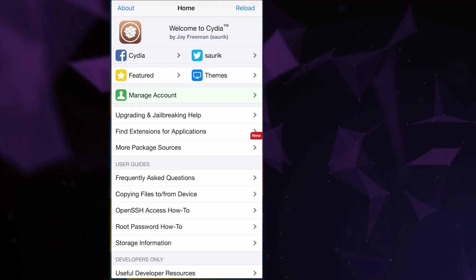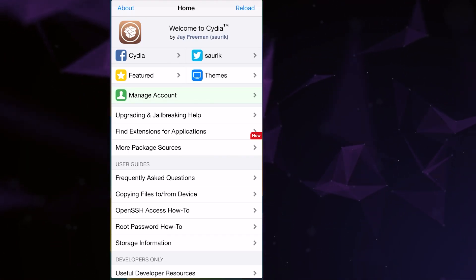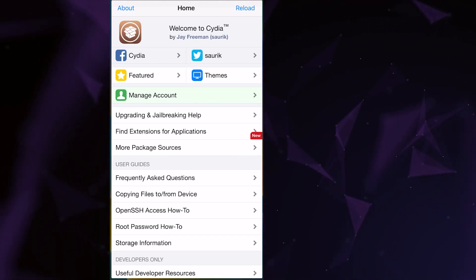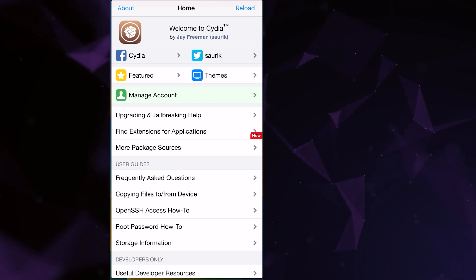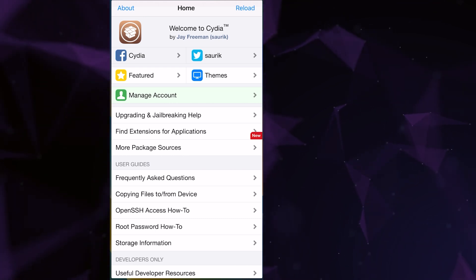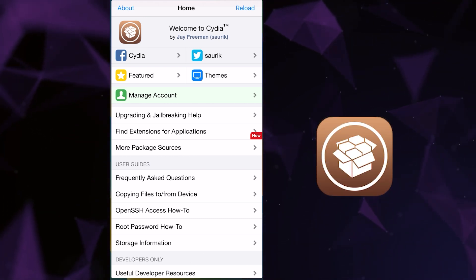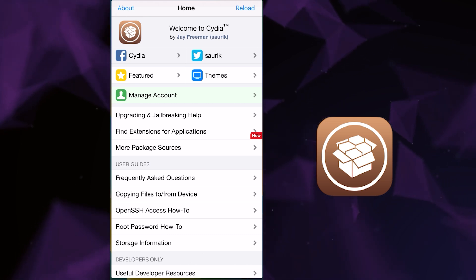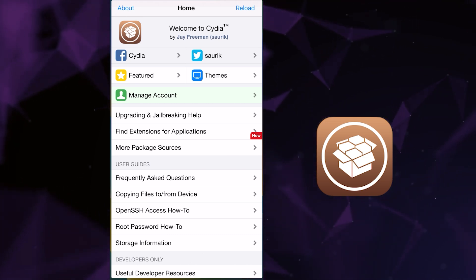Hello everyone. Today I'm going to show you how to jailbreak iOS 18.3 in a very simple and fast way. As you may notice, I have the Cydia app on my iOS, which means my phone is jailbroken, so it is of course possible.